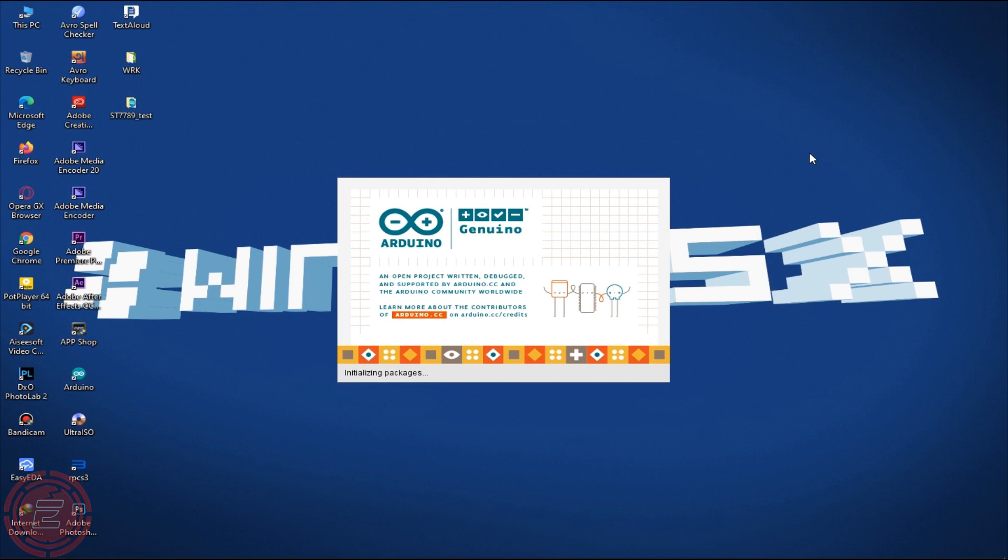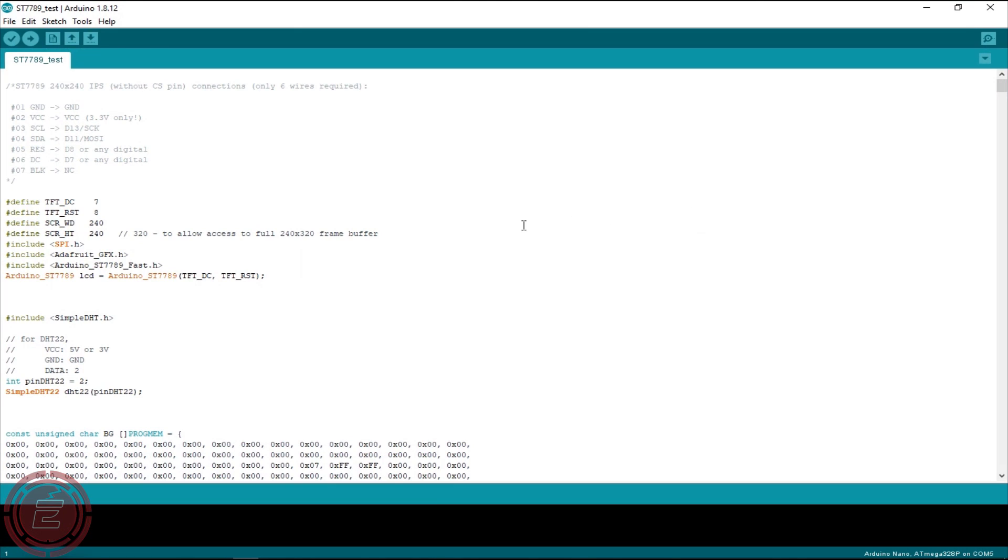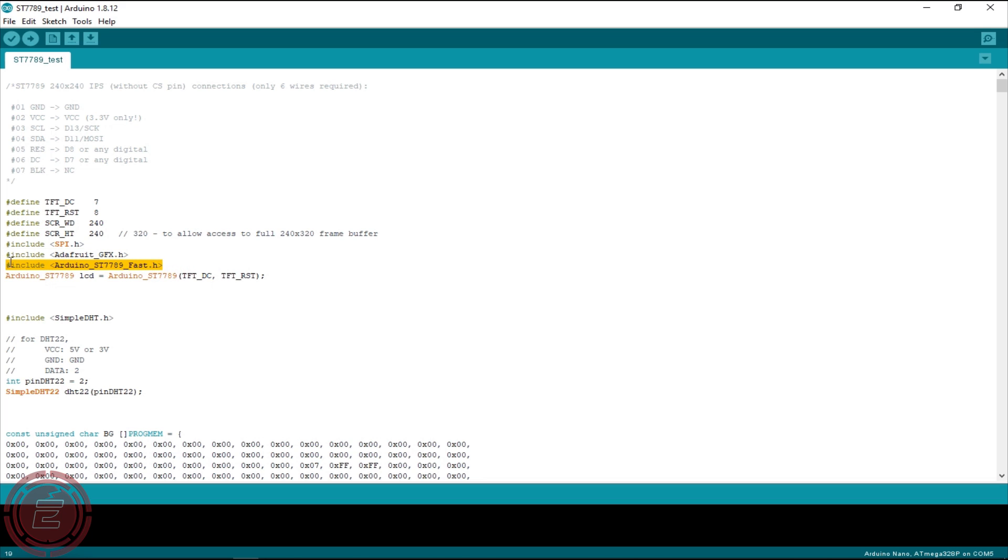Now I'll simply upload the sketch. Adafruit GFX, Arduino ST7789 Fast, and Simple DHT libraries are used in the sketch. These libraries should be installed to the Arduino software before uploading this sketch to Arduino.